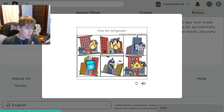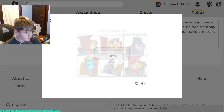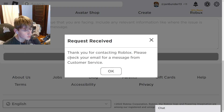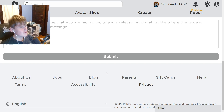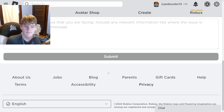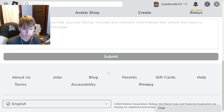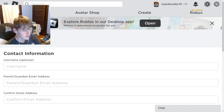You also need to verify you're not a robot — click the CAPTCHA. It will then say 'Thank you for contacting Roblox, please check your email for a message from customer service.' Click OK and the submission is done.